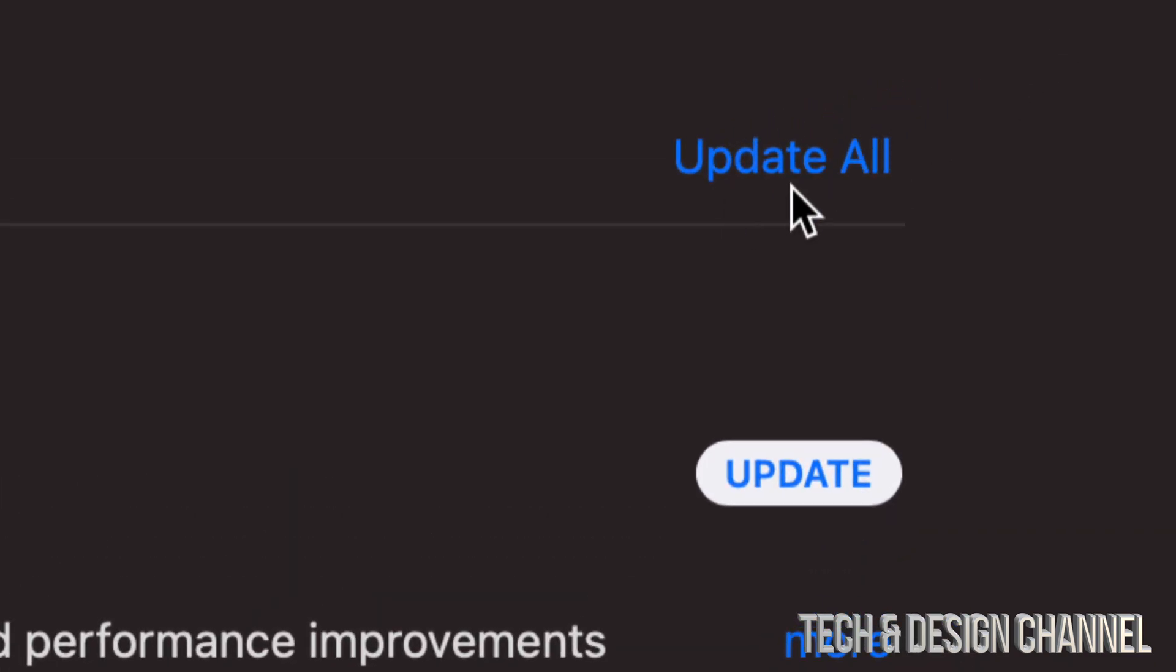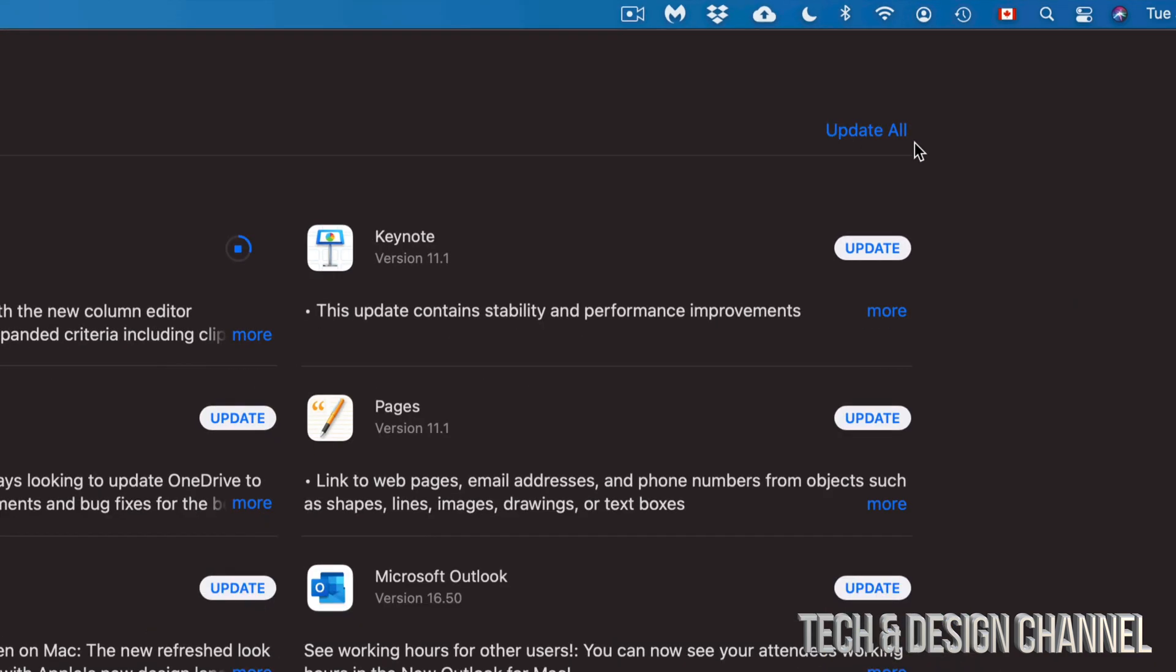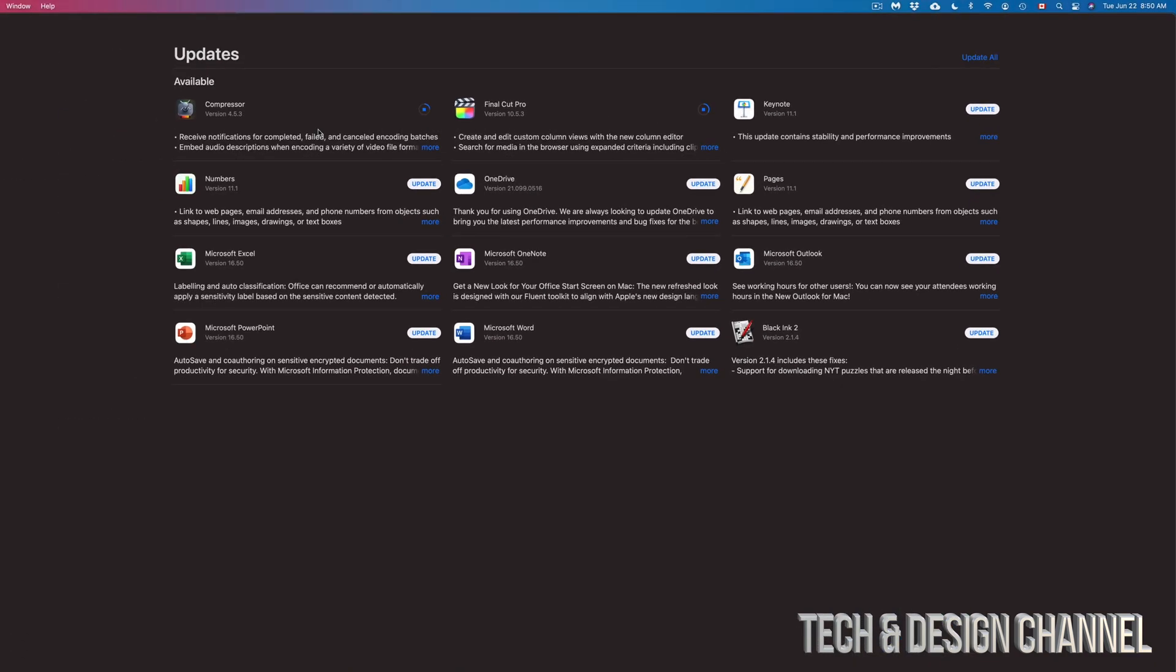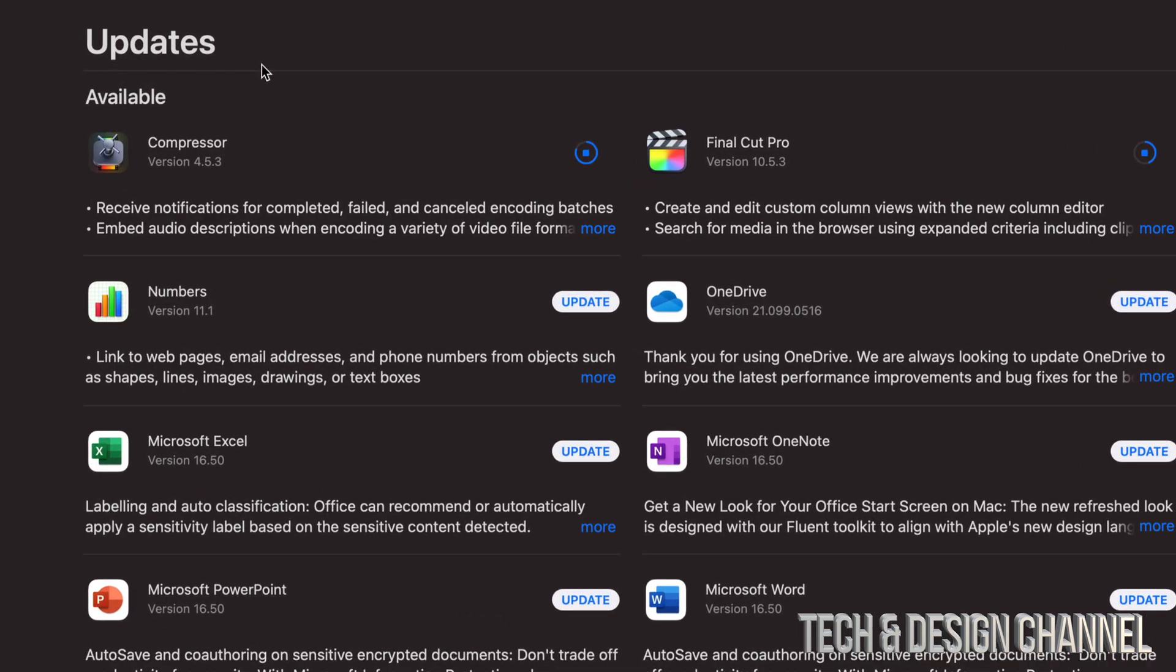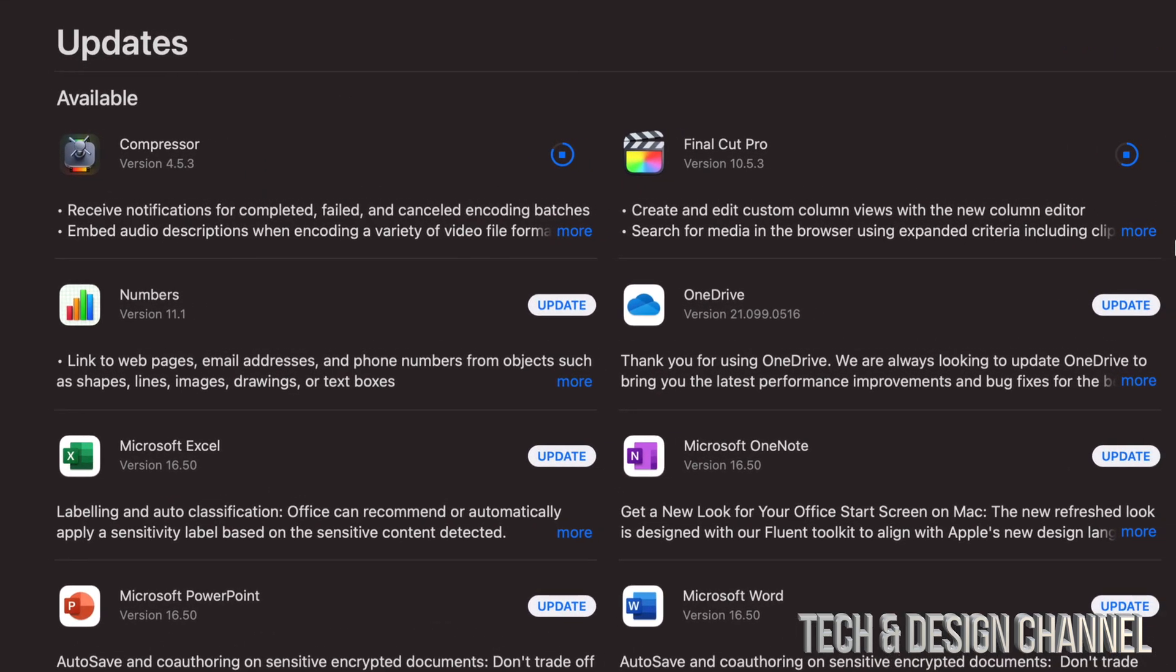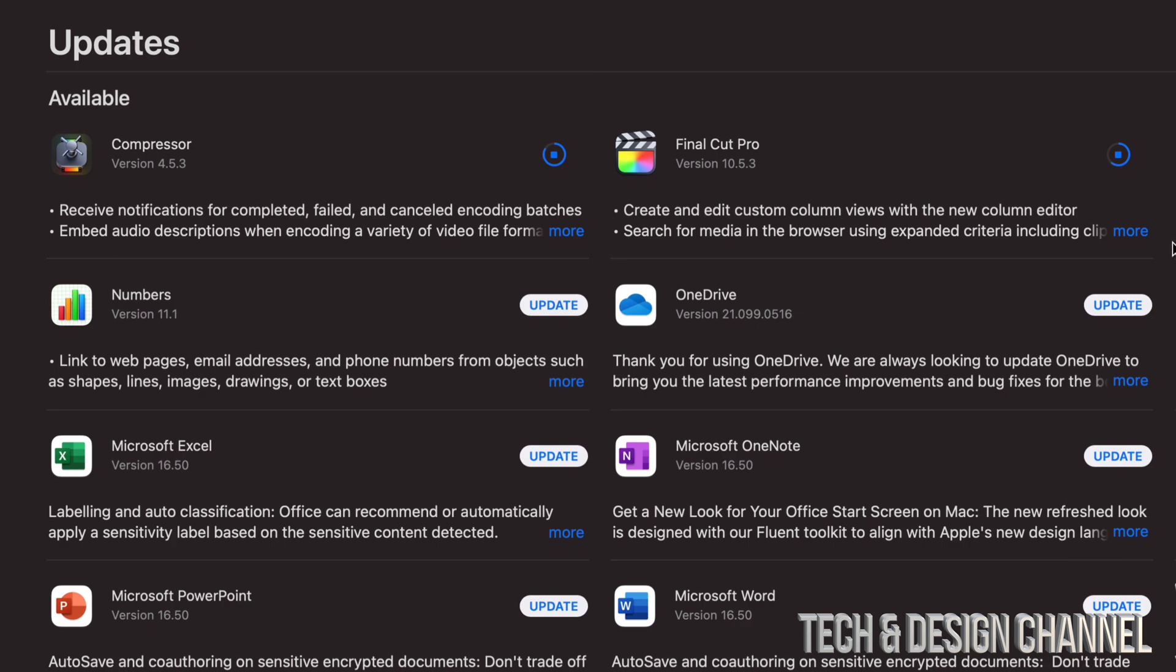Now, before you update Final Cut Pro or even Compressor, I would highly suggest just to go on and finish up any projects that you have done. So I never, never, never recommend updating any software unless you're all done with any current projects.